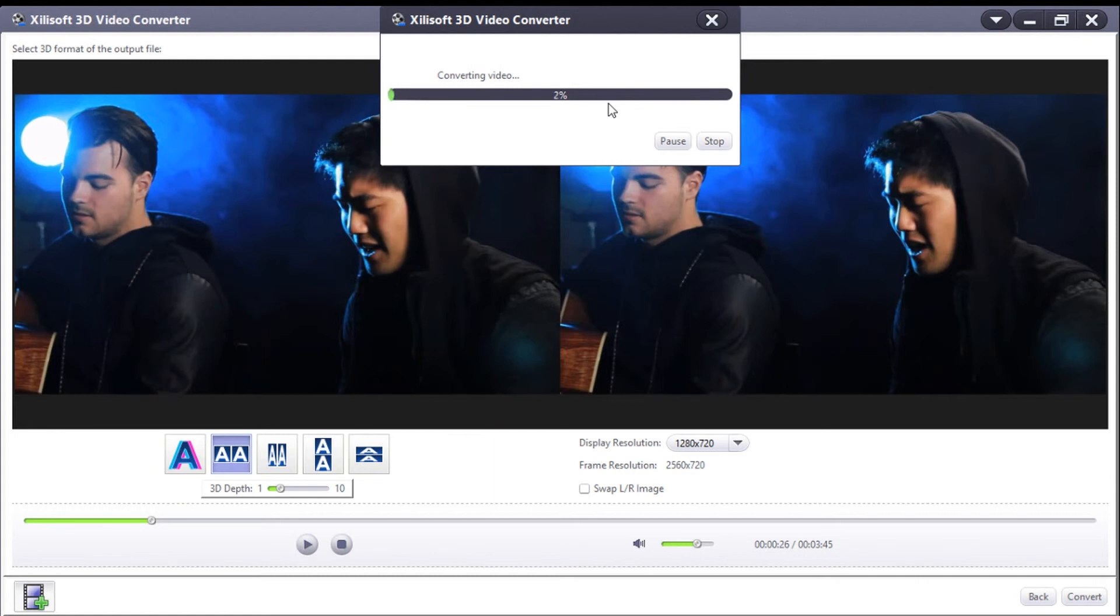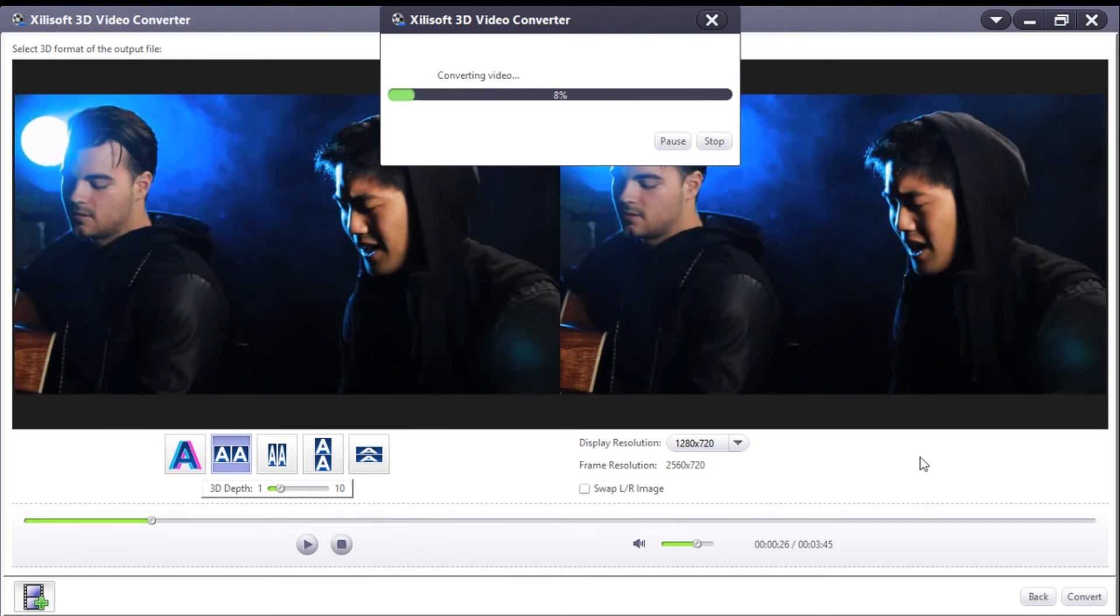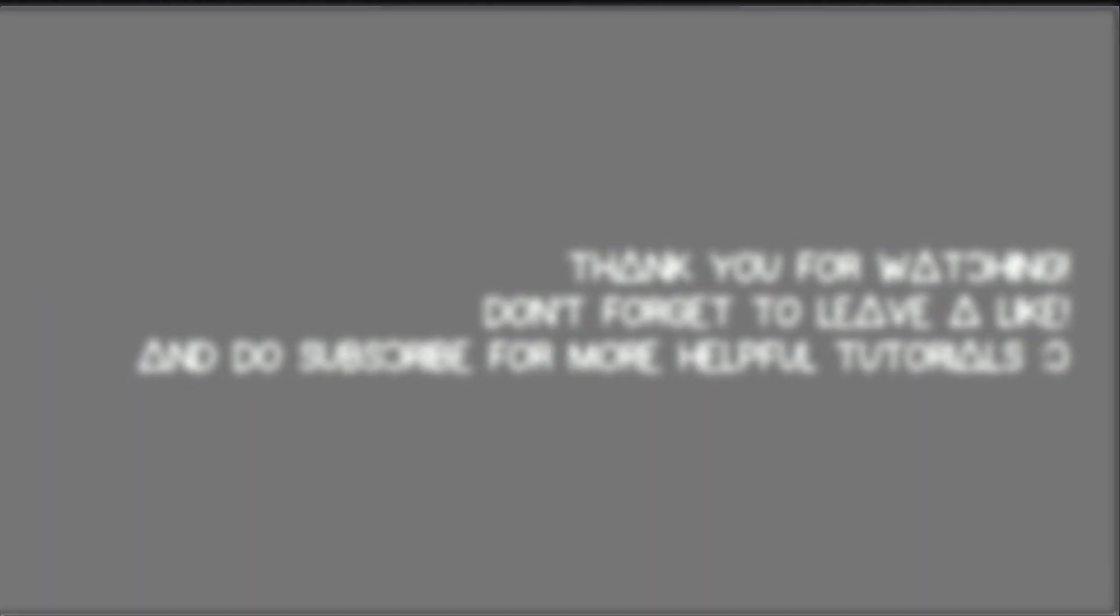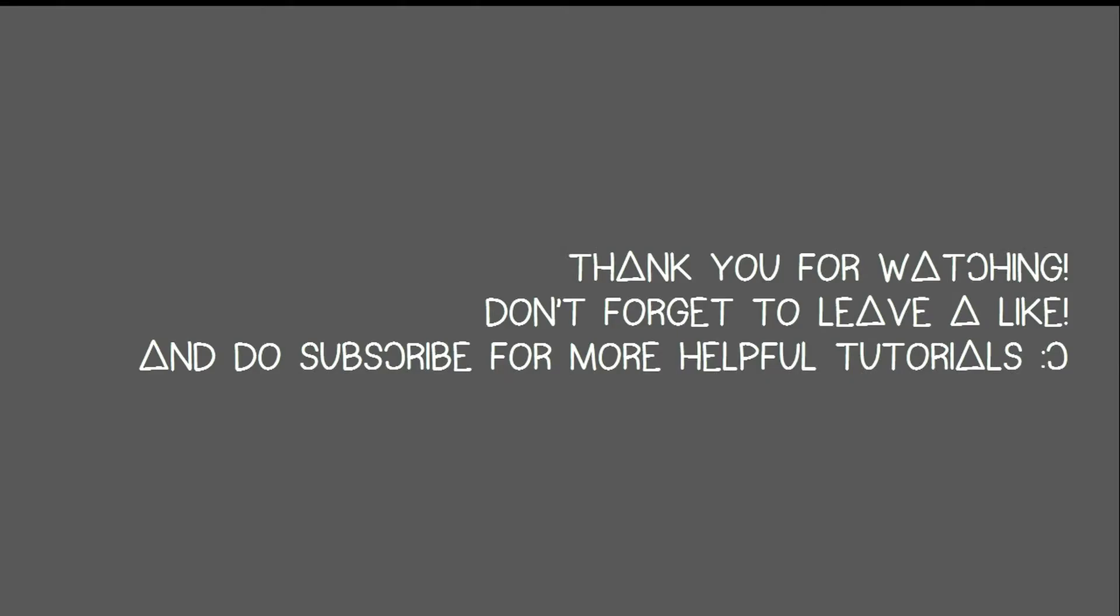That's it, guys! Thank you for watching. Links and more information about the converter will be on my blog - the link is in the description below. Please subscribe for more tutorials and like the video if it helps.